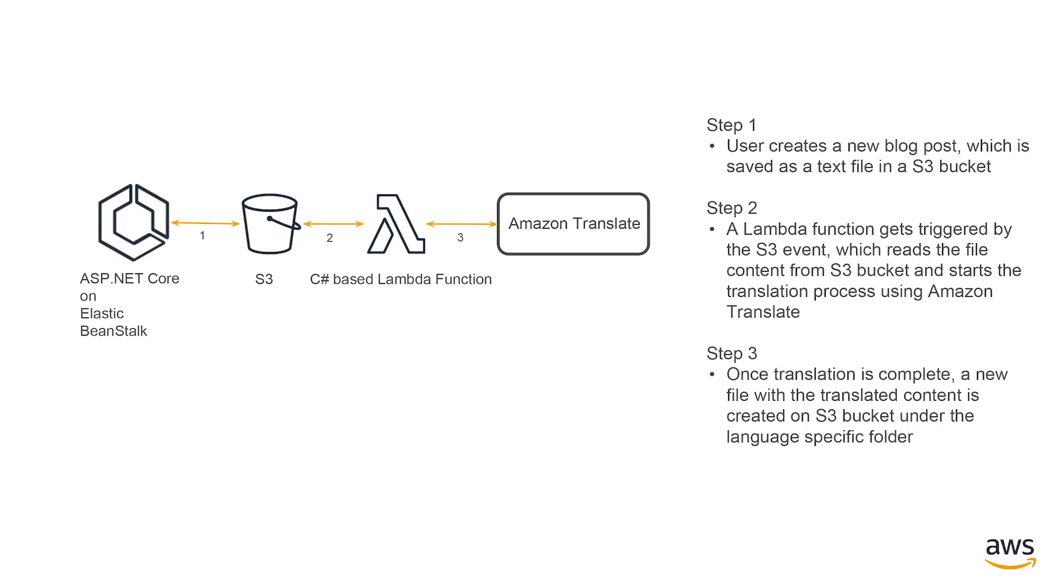So this is a simple ASP.NET Core application that is hosted on Elastic Beanstalk. This is a blogging website that can convert English language text to Spanish language content. Basically, the architecture is that we have an ASP.NET Core website hosted on Elastic Beanstalk, which is uploading files of this content to Amazon S3.